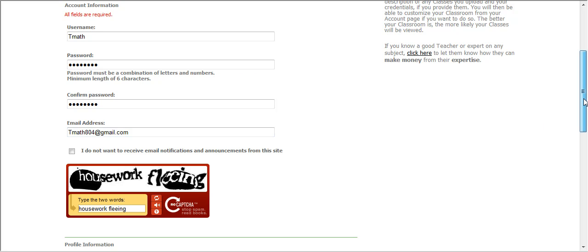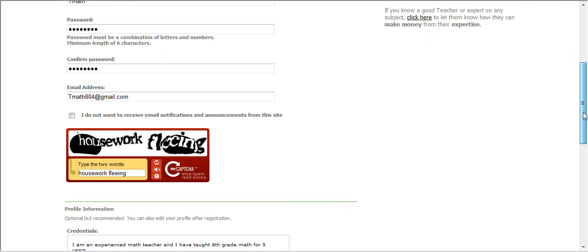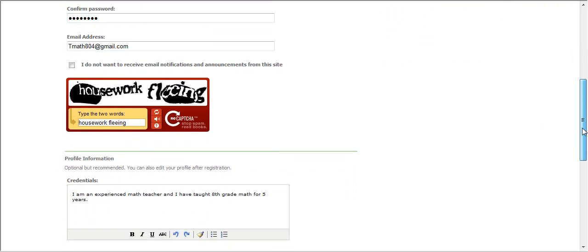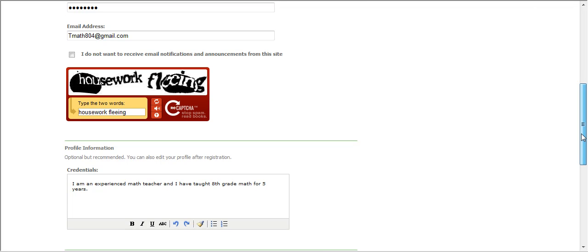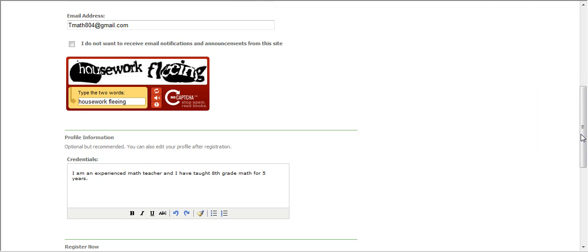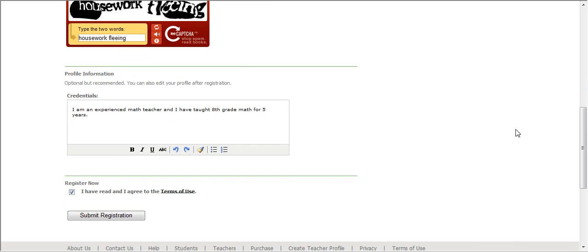Put down your email address so in the future if you ever forget your password, you can easily have it sent to you and you can access your account. Now, over here, type in the words you see. And this is just to make sure you're human and you're not a spam bot.